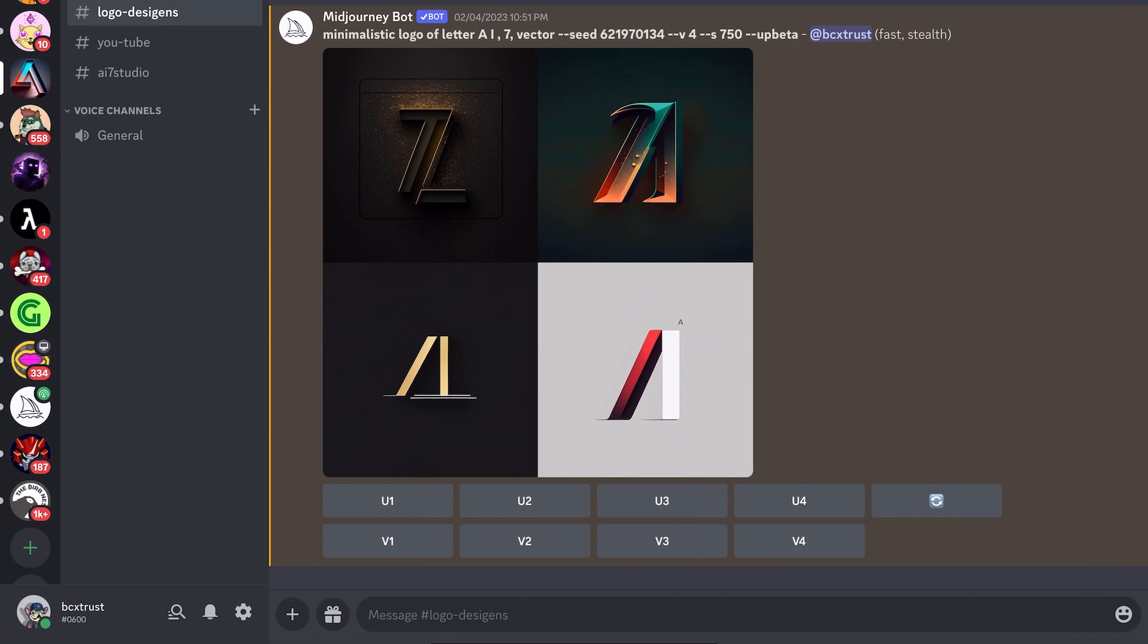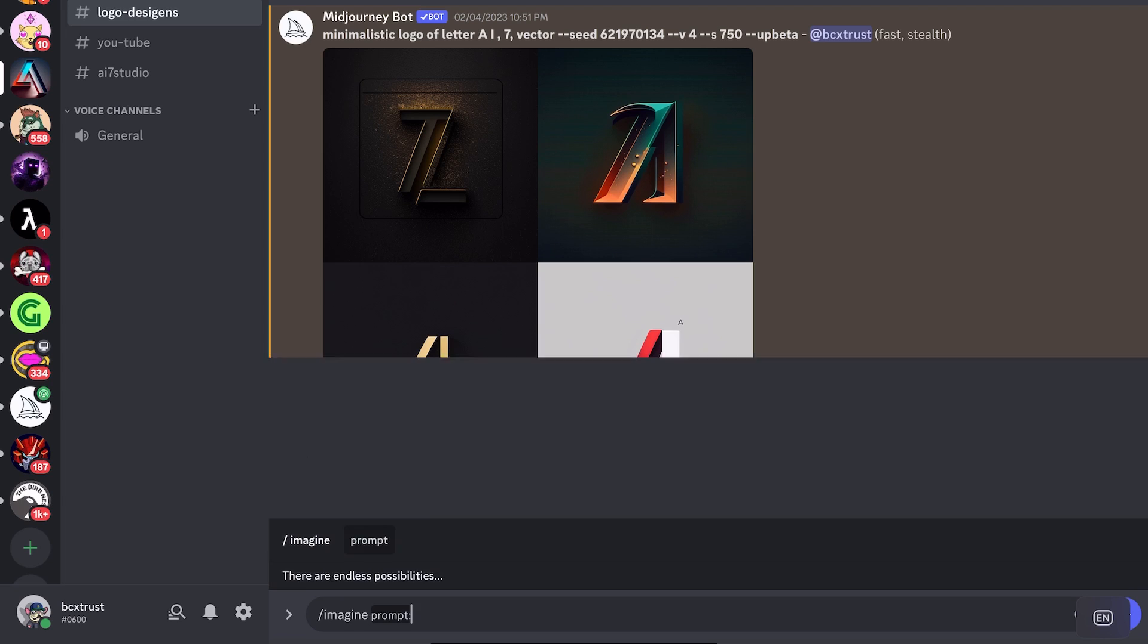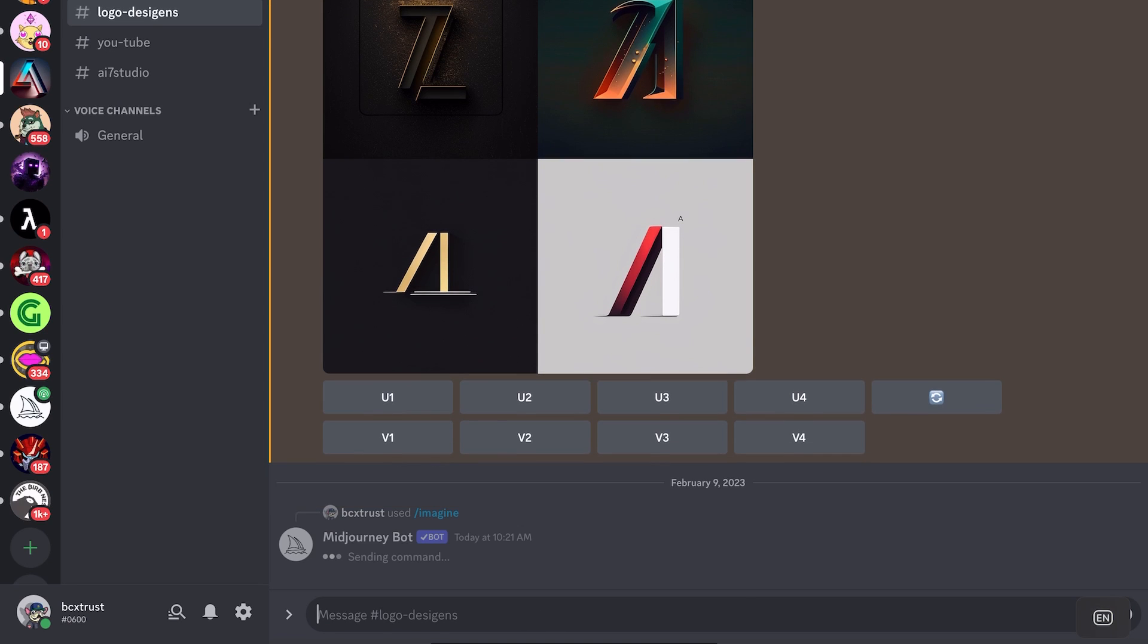Let's say first of all we want to create a logo for AI7 Studio, which is the company we're doing the videos for in this image channel. So we'll just type in, let's start very simple, create a logo for AI7 Studio. Let's try that.